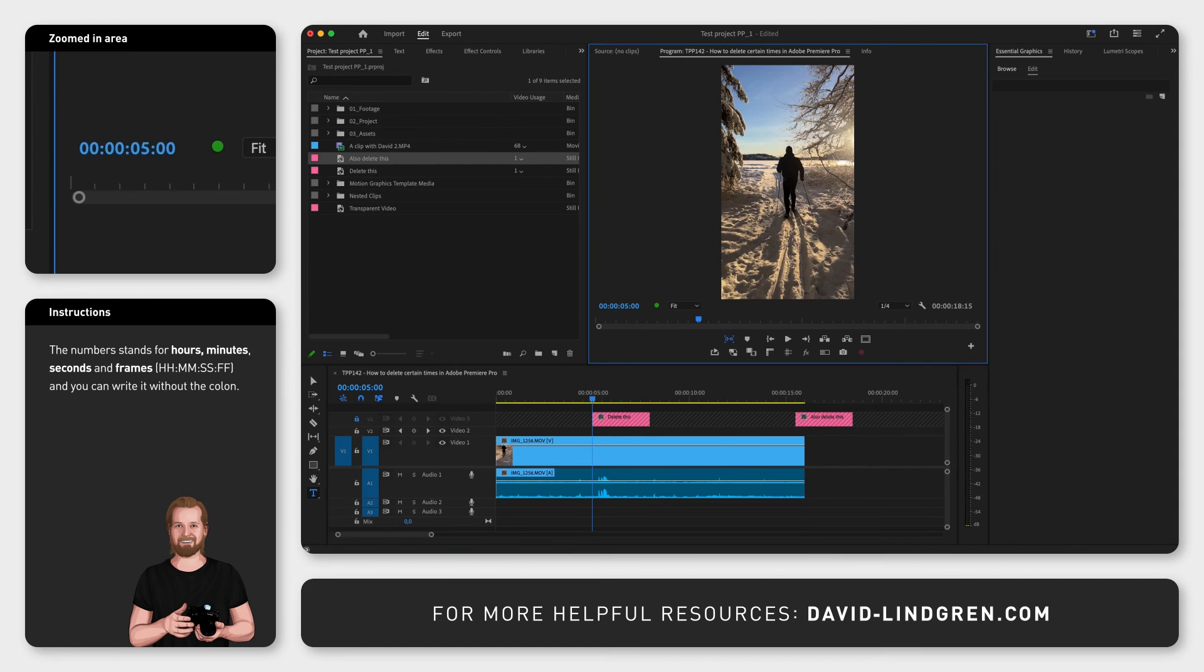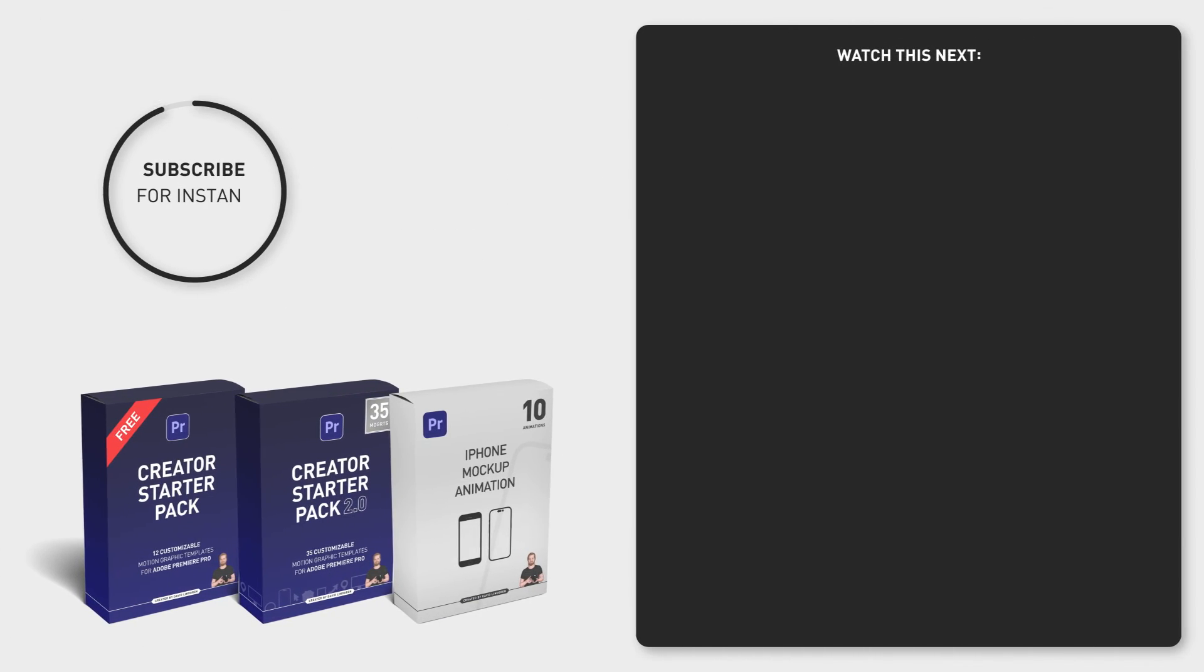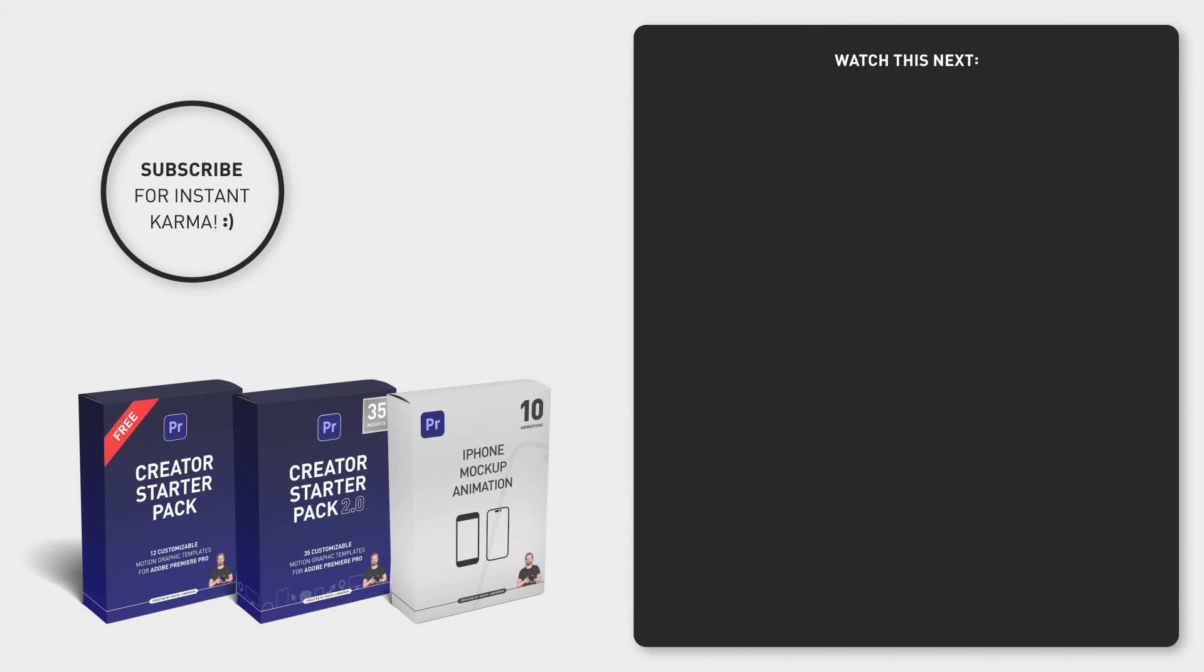And if you want to save even more time, you can download the 12 free motion graphic templates in the comment section below and subscribe to the channel for more short tutorials just like this.